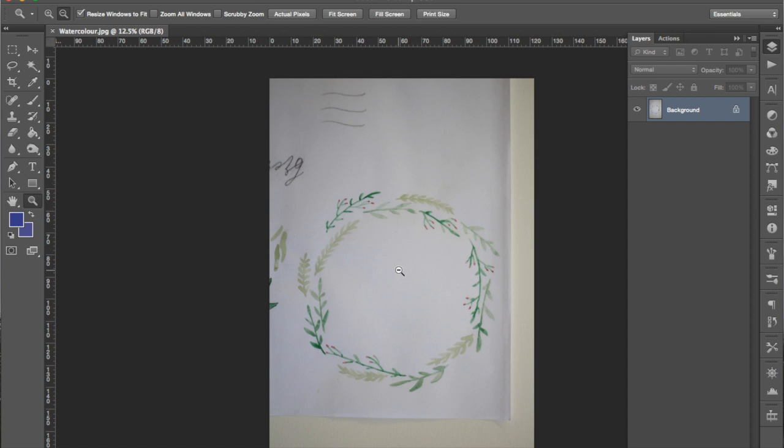We're going to make a few adjustments to this just before we get rid of the background to make it easier for us to do that. So the first adjustment we're going to make is to crop the image so we can just see what we want to.